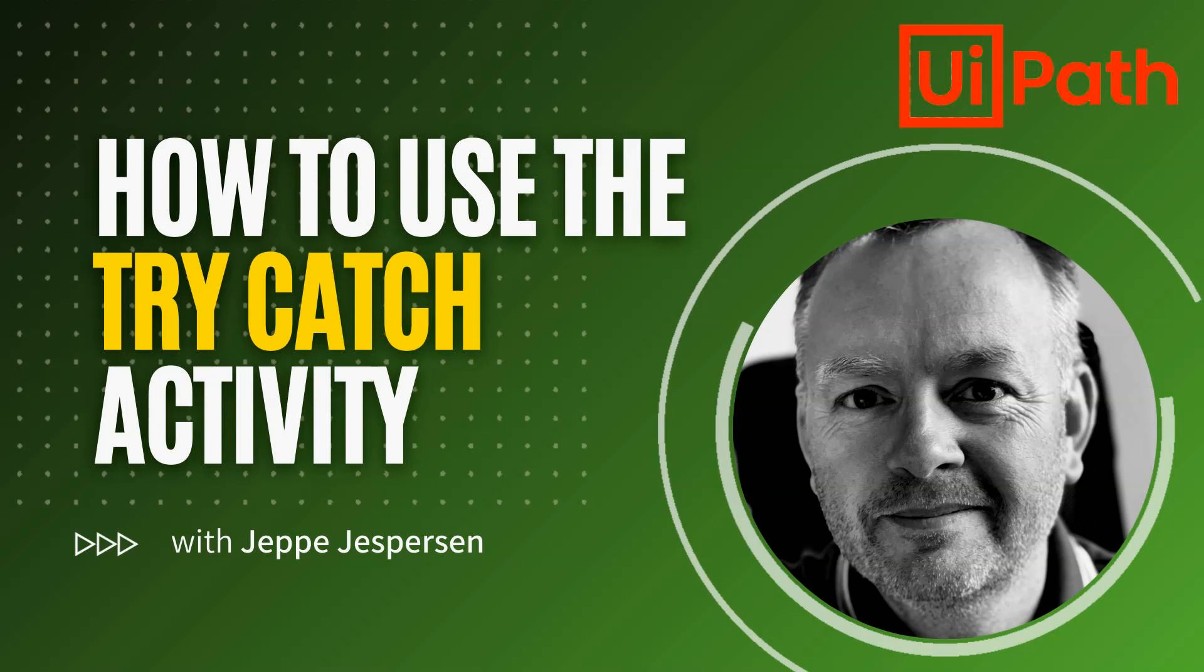Hi, and welcome to another video on UiPath with me, Jeppe. In this one, we're going back to basics and taking a look at the try-catch activity. The try-catch activity is an overlooked and underused activity, if you ask me, and it's an activity that can help you catch and handle errors properly inside of your automations. So let's get to it.